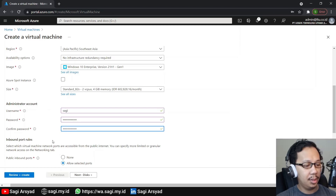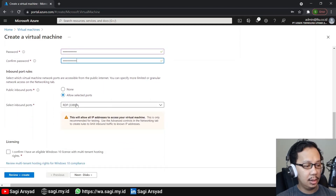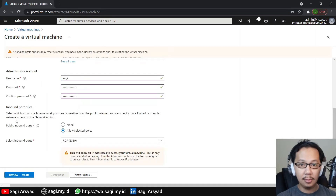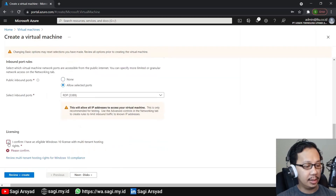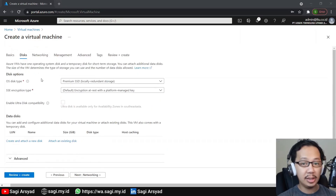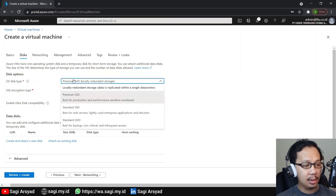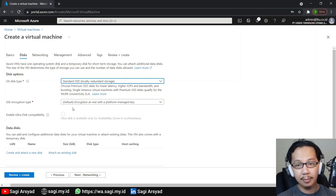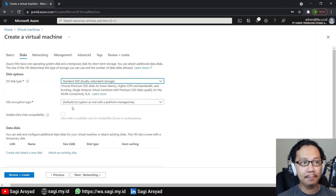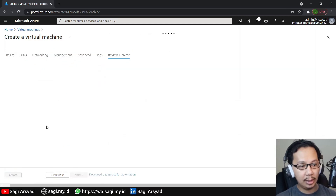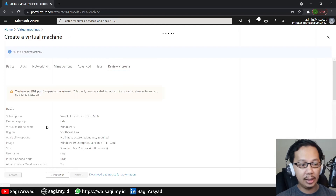Next, enter the administrator username and password. For inbound port rules, just select RDP since we will not connect to other services. Assuming you have a Windows 10 license, just check the licensing checkbox. Then for OS disk type, assuming that Windows 365 is using an SSD, let's choose the Standard SSD — because the premium is more expensive.